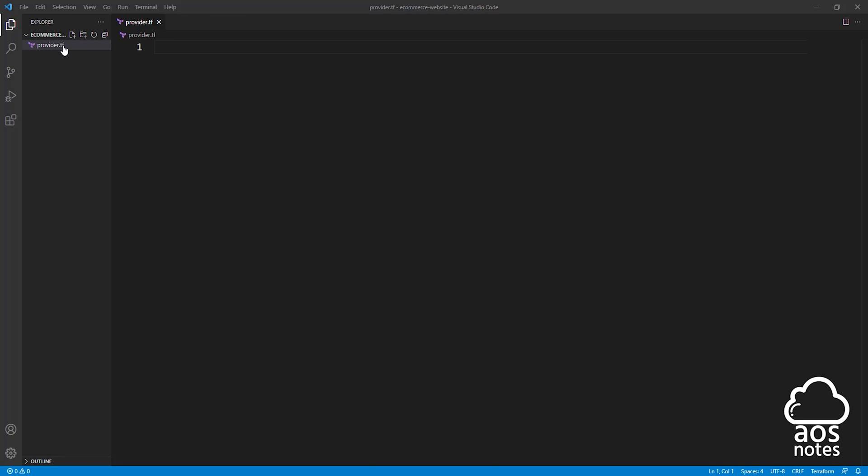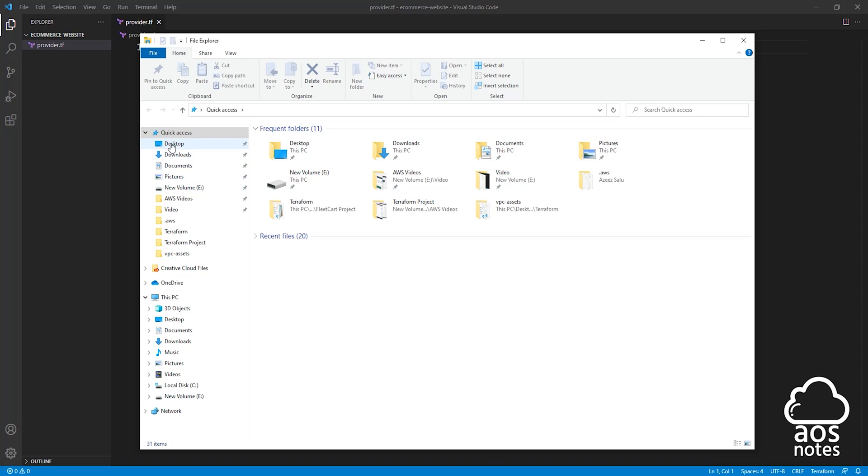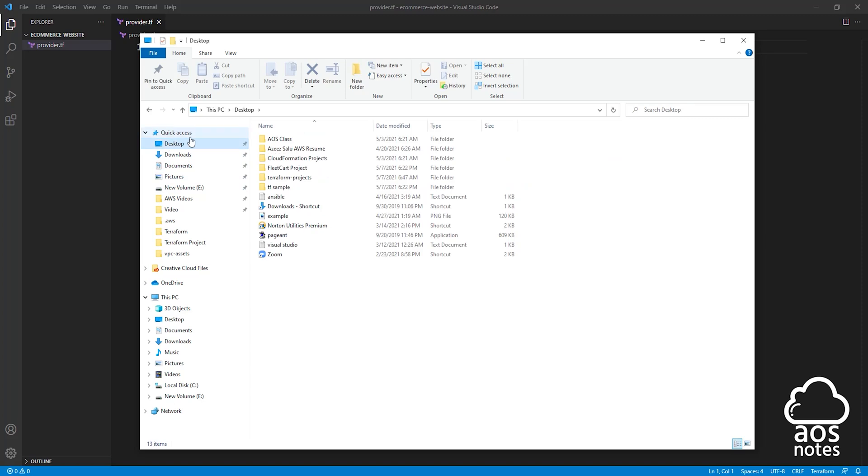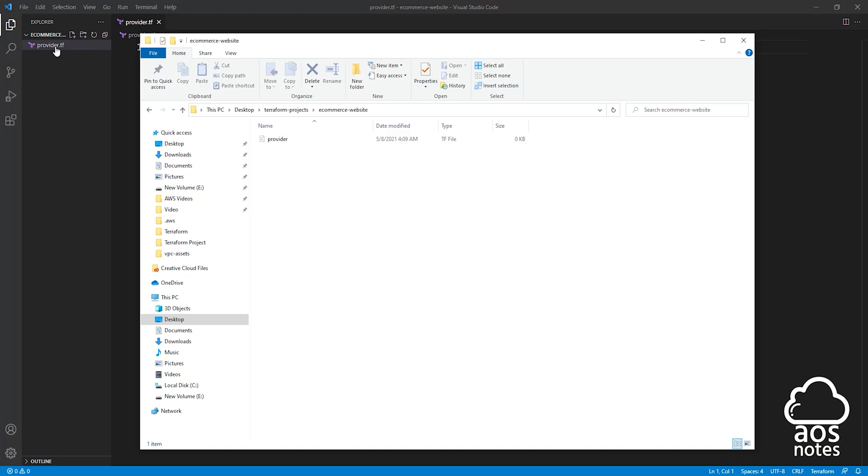If I open that folder on my desktop, go to the desktop and select my Terraform projects and select my ecommerce website folder, you can see that provider file we created in Visual Studio Code is in here. So what this means is when we create a file here, we are creating that file in our ecommerce website folder.